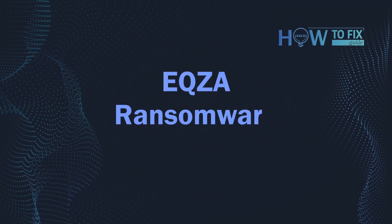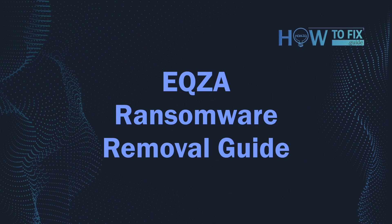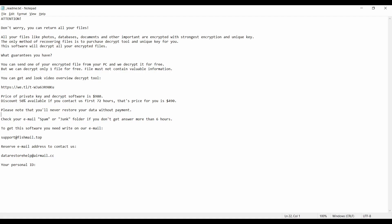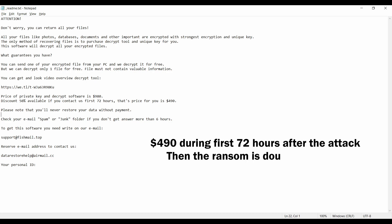Hello ladies and gentlemen, today I would like to explain how to remove EQZA ransomware. This malware is yet another sample that belongs to the STOP family. It attacks users all over the world, asking for up to $980 for file decryption.